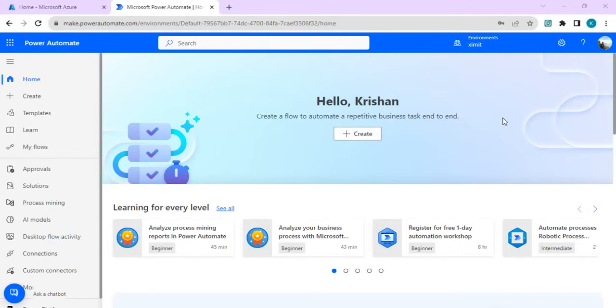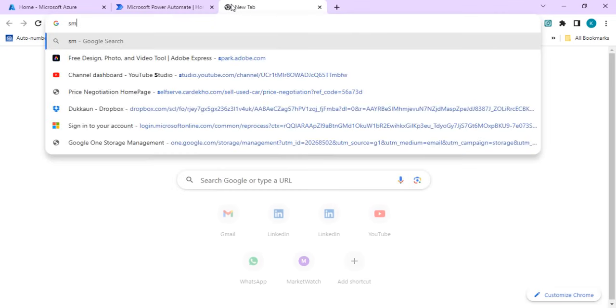In this video we are going to talk about how we can do multiple requests or a batch of requests using MS Graph API while creating a custom connector.